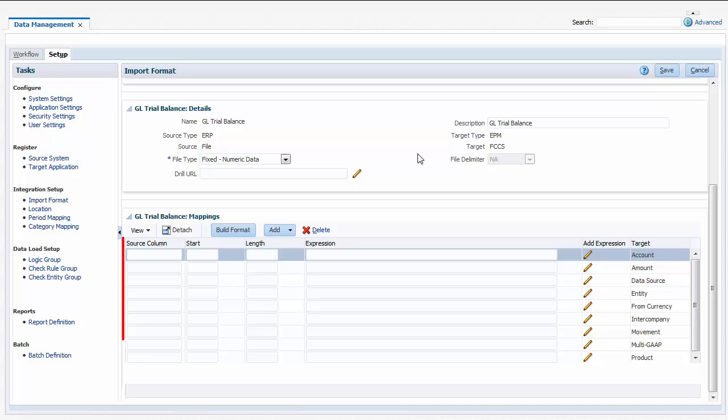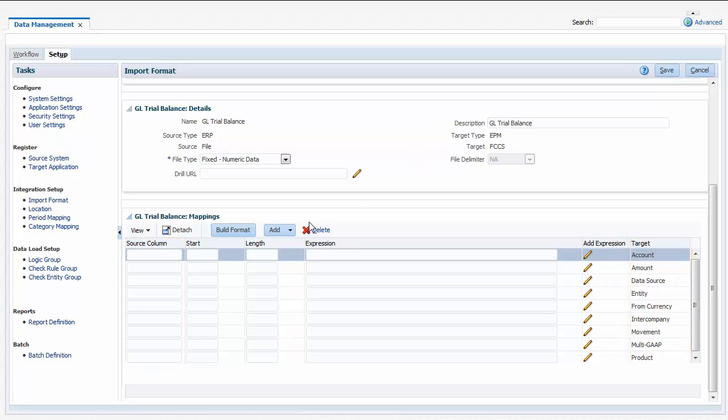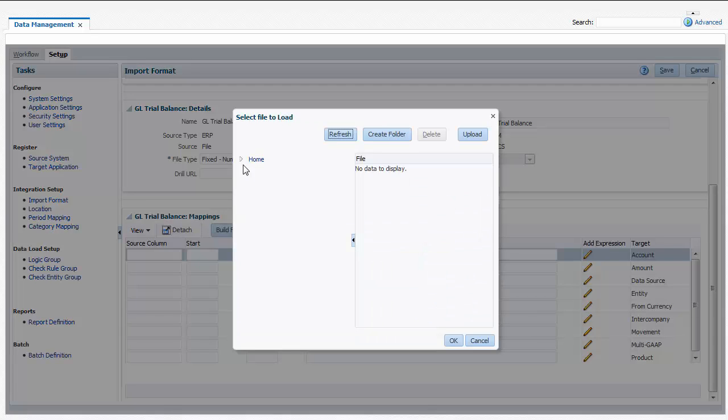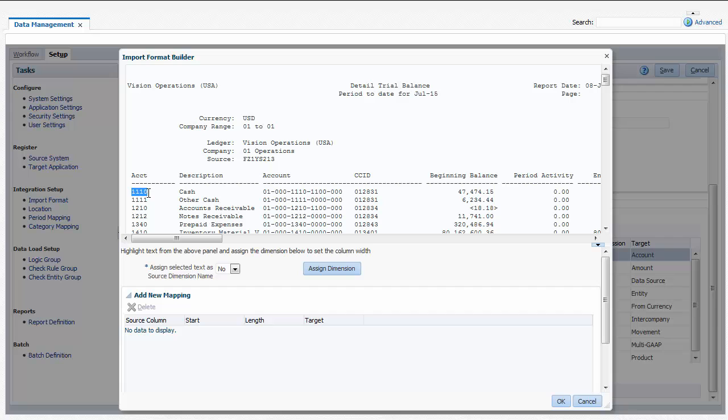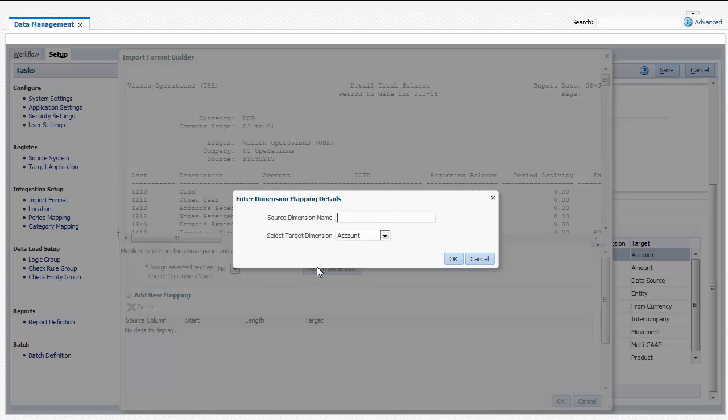Now I'll map the fields of my load file to dimensions in Financial Consolidation and Closed Cloud. You can enter mappings manually or use Import Format Builder. The data file is opened in Import Format Builder. You can highlight a data field to map it to a target dimension. I'll map the Account field in column 2 to my Financial Consolidation and Closed Cloud account dimension.